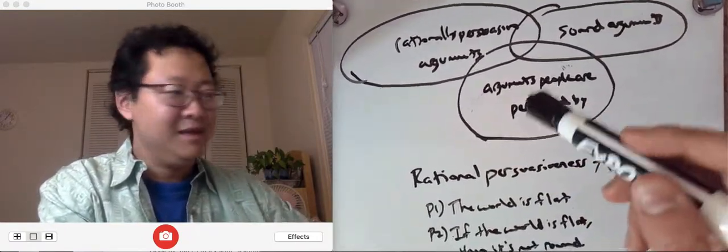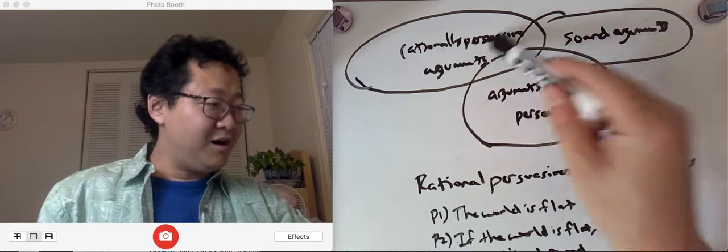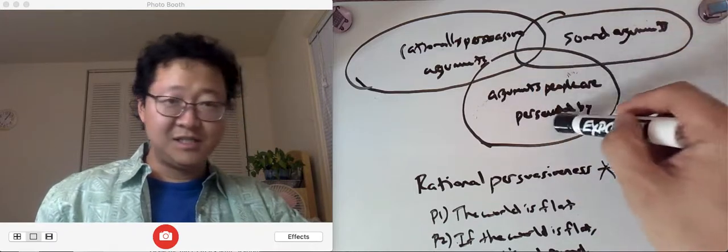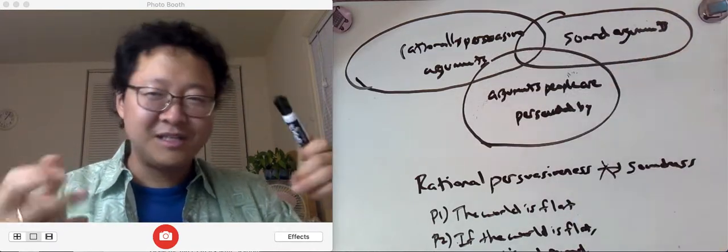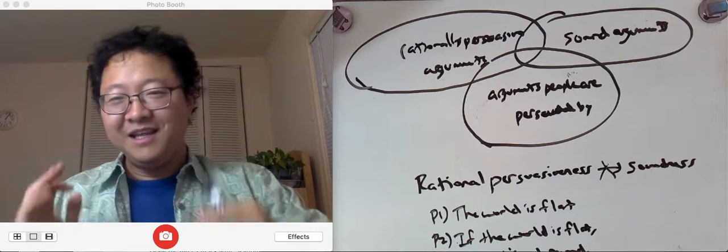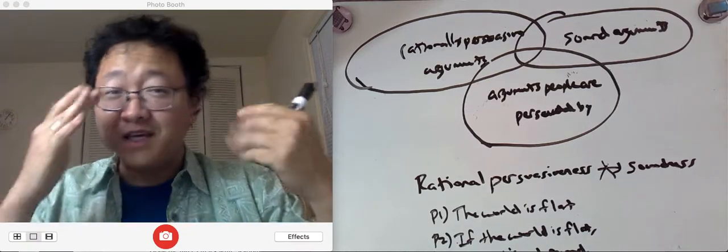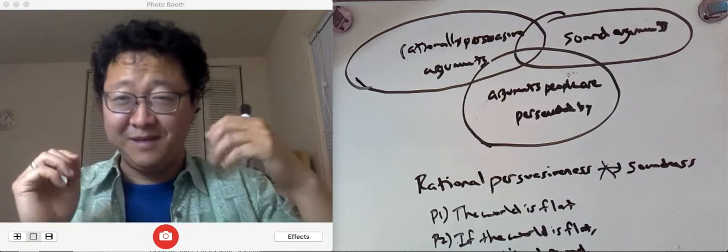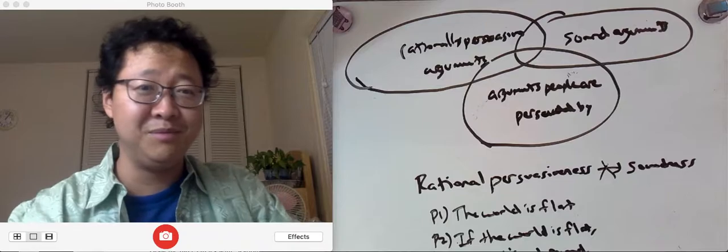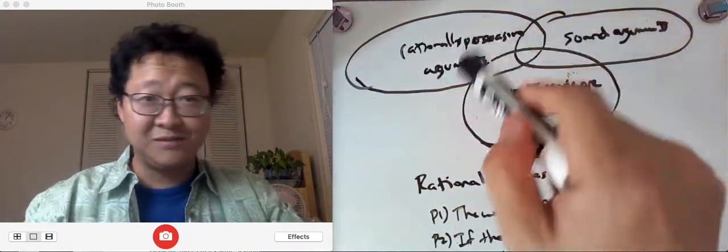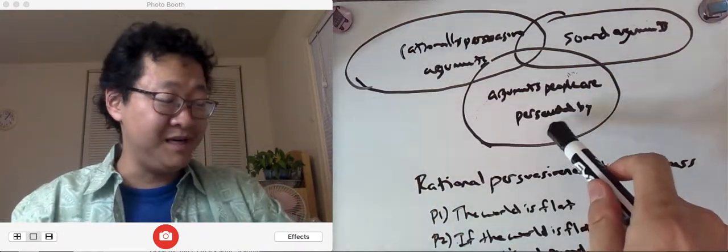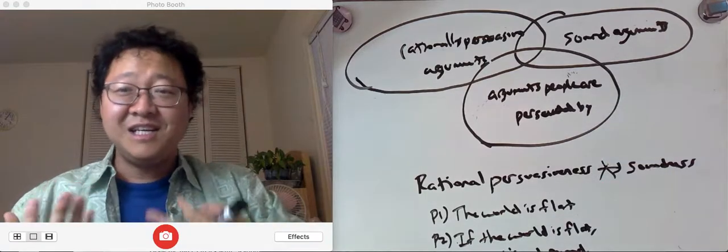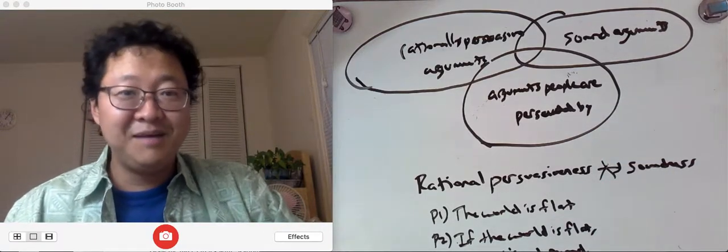Okay, so we've seen how all three of these categories actually come apart, and this is useful for our own thinking and our own even dealing with other people. Like, sometimes you might give a rationally persuasive argument that people aren't convinced by, and you shouldn't necessarily feel bad about that.